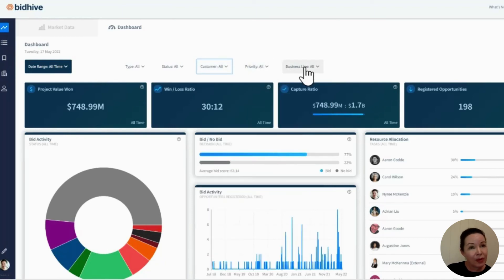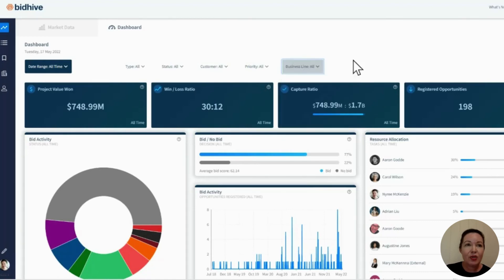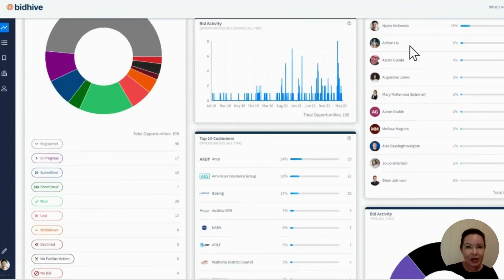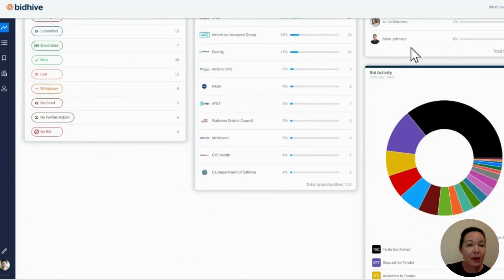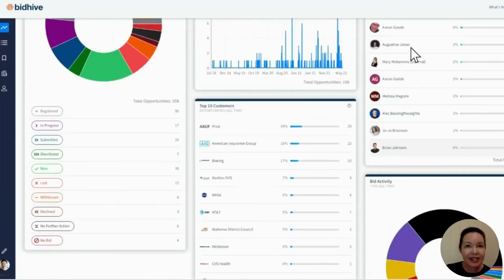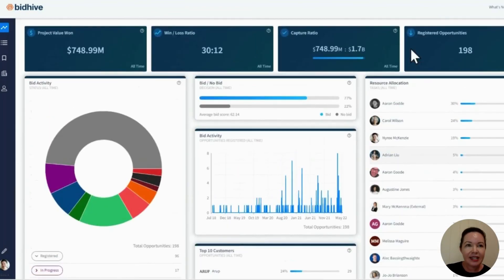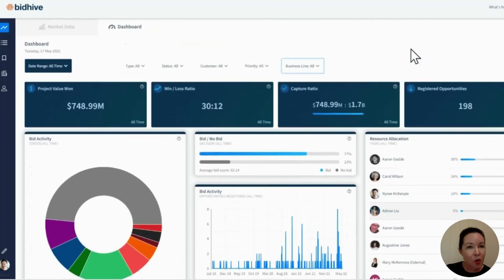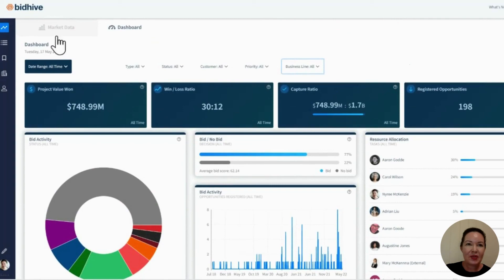We've built into BidHive all of the elements that you need to establish a unified successful bidding organization, and we're continually enhancing the platform with more data points as well as deeper insights to help you win more bids in less time. So visit BidHive.com if you'd like to learn more.